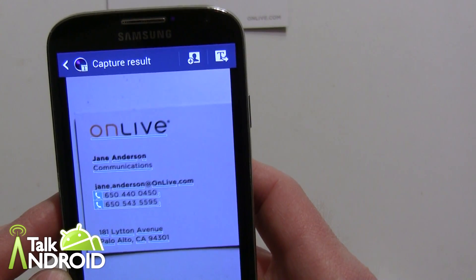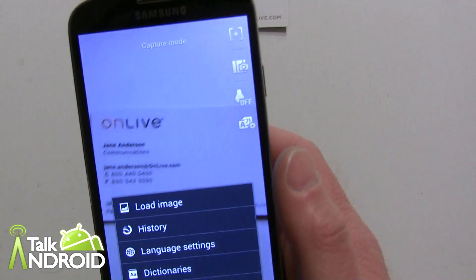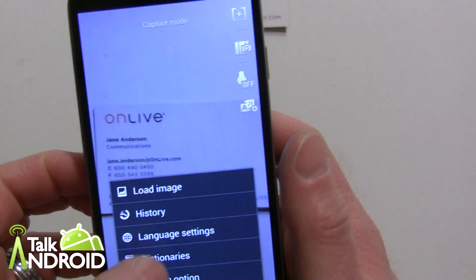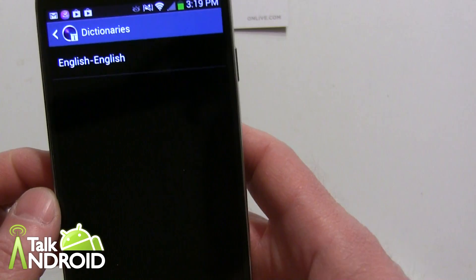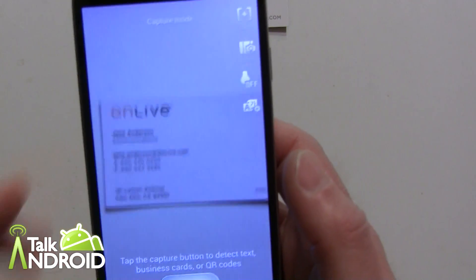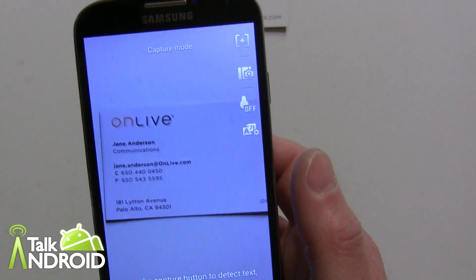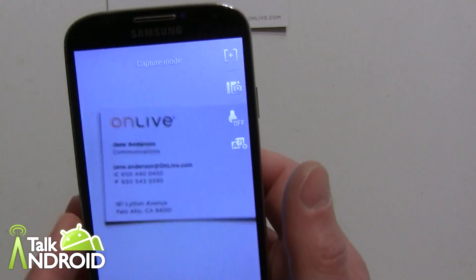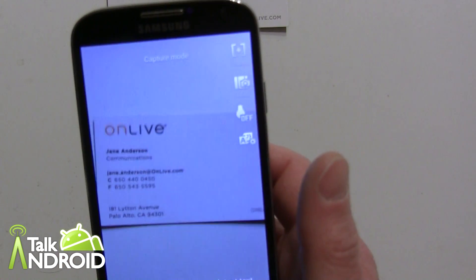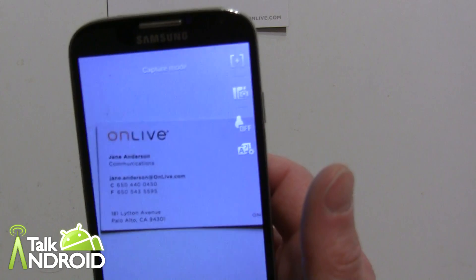That's the optical scanner on the Galaxy S4. You can also import images that you've taken from somewhere else, look at your history, and look at dictionaries. The S Translator and optical scanner do a lot of translating, business cards, and creating text for use in documents. I hope this tutorial helped you out and you'll be able to use these features easily. Thanks for watching — this is Rob Nazarian with Talk Android.